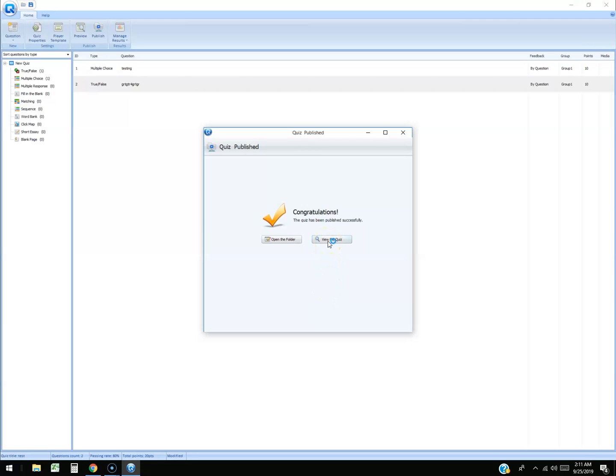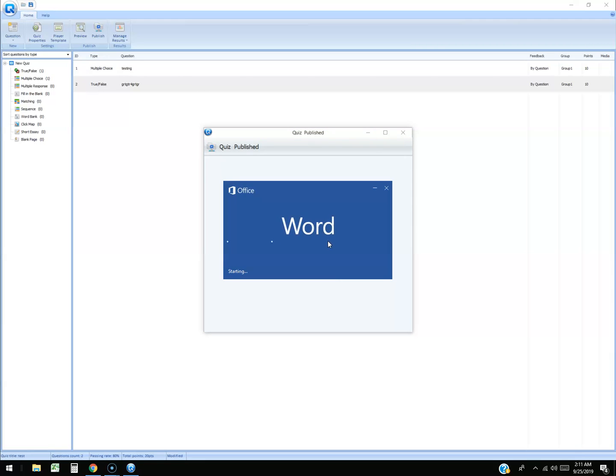Let's go ahead and click on view the quiz. And let's see how it opens it. It's opening it up with word. So let's see how word does.